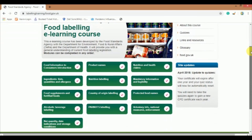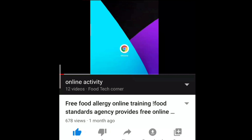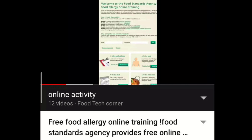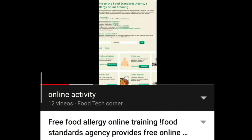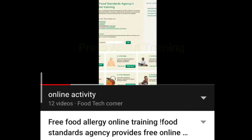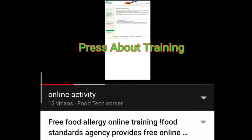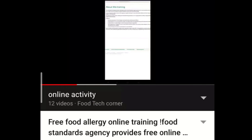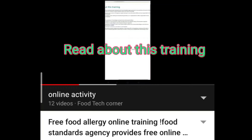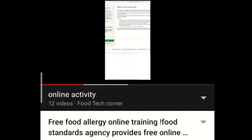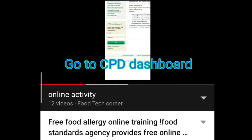I think this video will be useful to you. I have already posted a video on the topic of the Free Food Allergen e-Learning course offered by the Food Standard Agency. It is also one of the interesting topics that must be learned by food tech students or those who are freshers going into the job. I will give the link in the description box — make use of it.